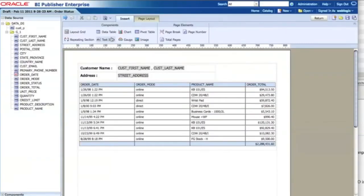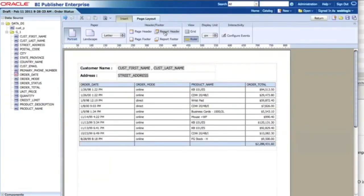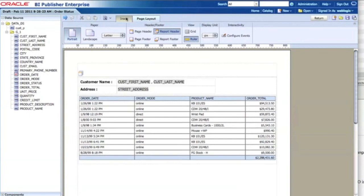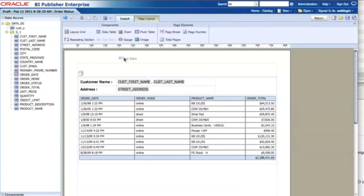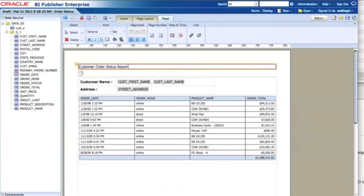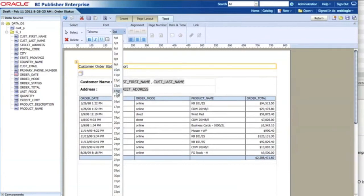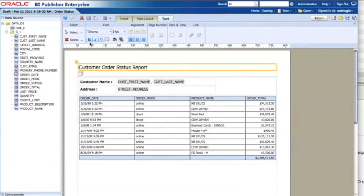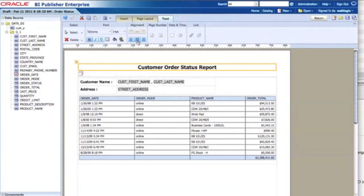I go back and add a report header. I type 'Customer Order Status Report' as the title, then change the font setting to something bigger — size 14 — change the font style, and change the alignment as well.